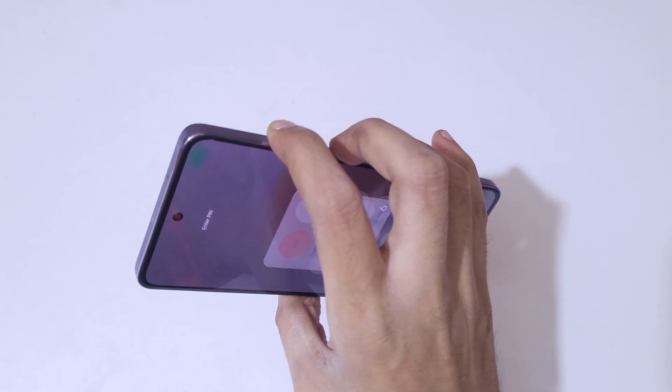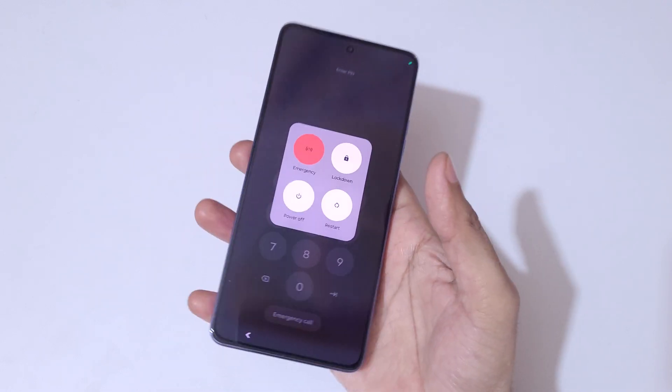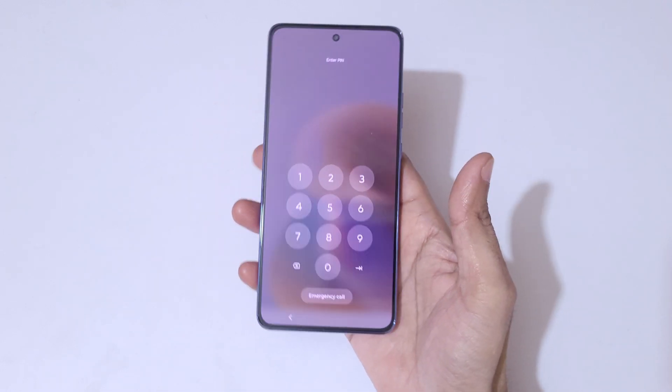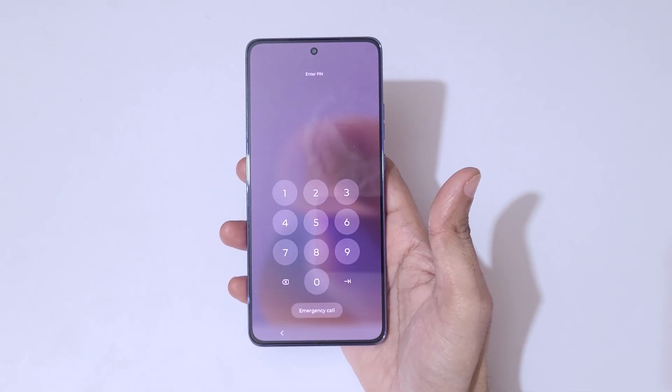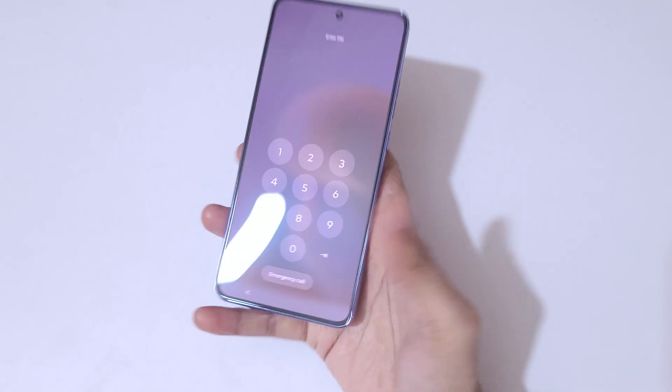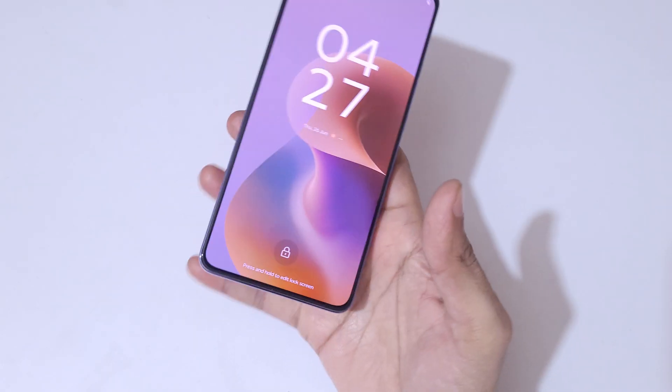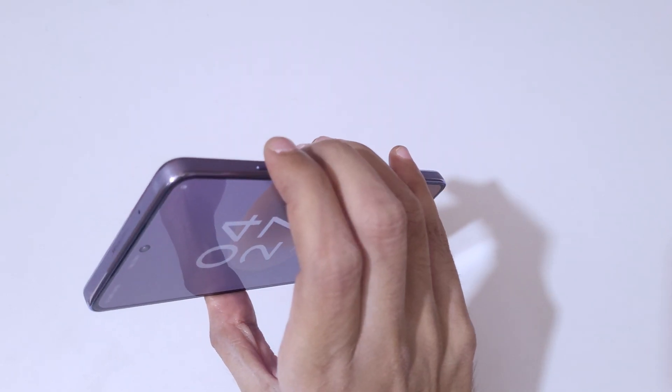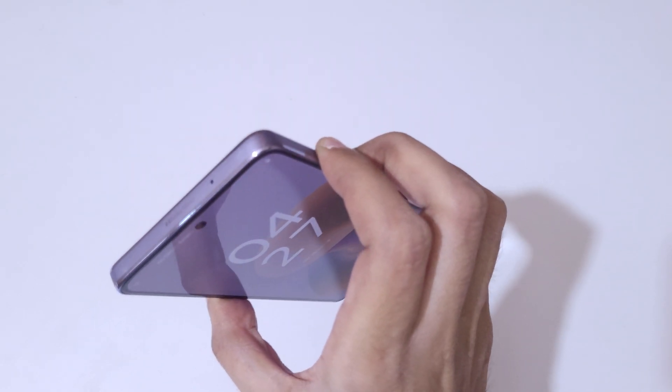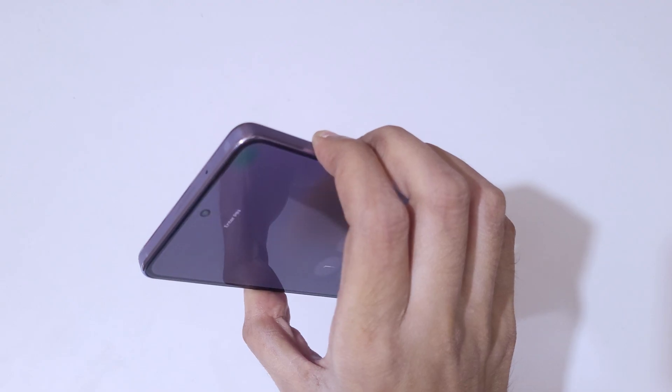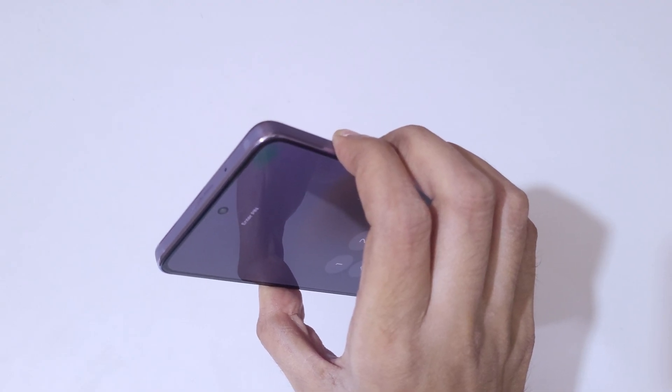If you press the volume up and power button together and try to power it off, you can see it will ask for password, PIN, or pattern to power off or restart. To do a restart, press and hold the volume up, down, and power button together until the phone screen turns off. Press and hold it, do not release.